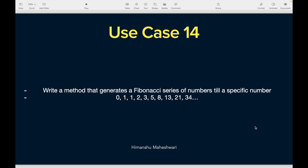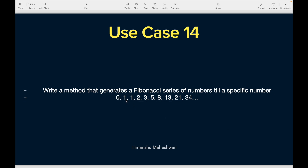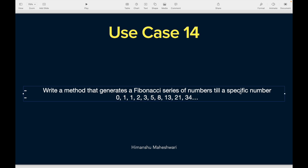Use case 14: write a method that generates a Fibonacci series of numbers till a specific number. A Fibonacci series is simply where the current number is the sum of the previous two numbers. It starts with 0, 1 — then 0+1=1, 1+1=2, 8+5=13, 13+8=21, and so on. We'll ask the user for a number, say 45, and create the sequence until we reach or approach that number without going beyond it.